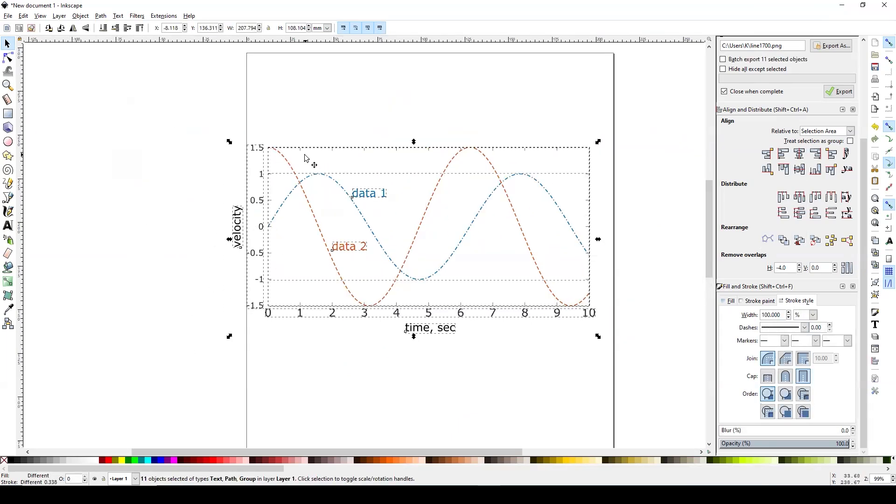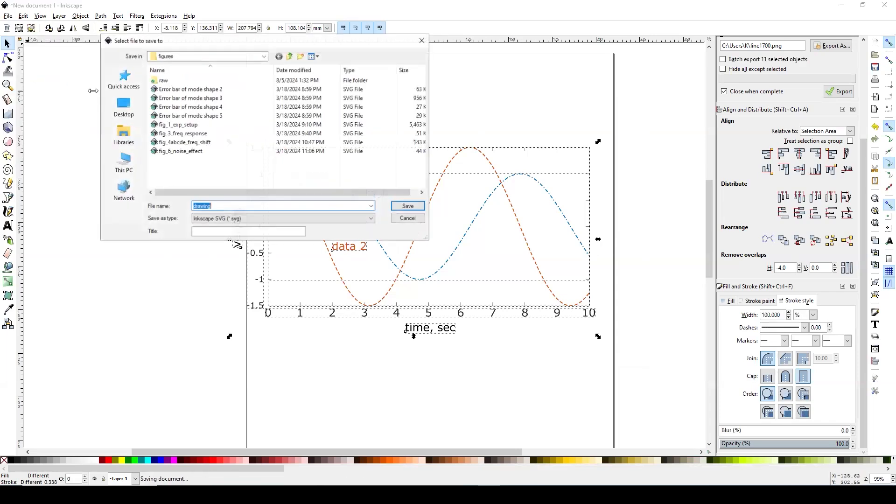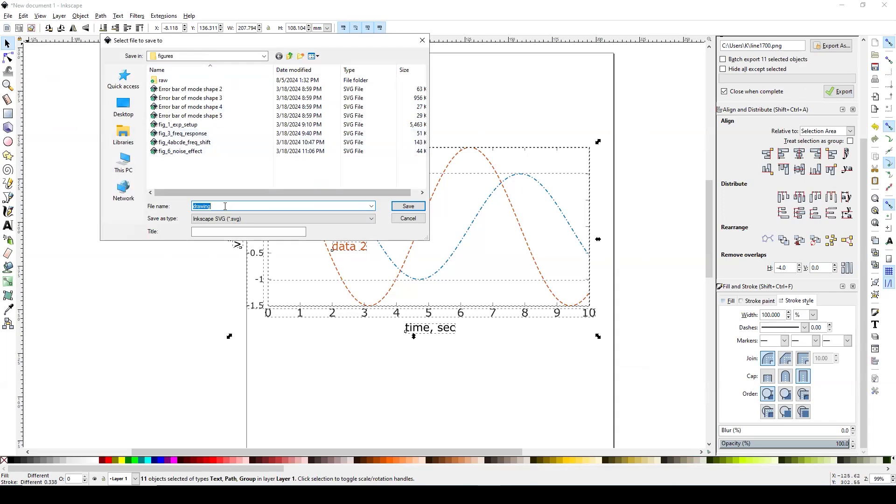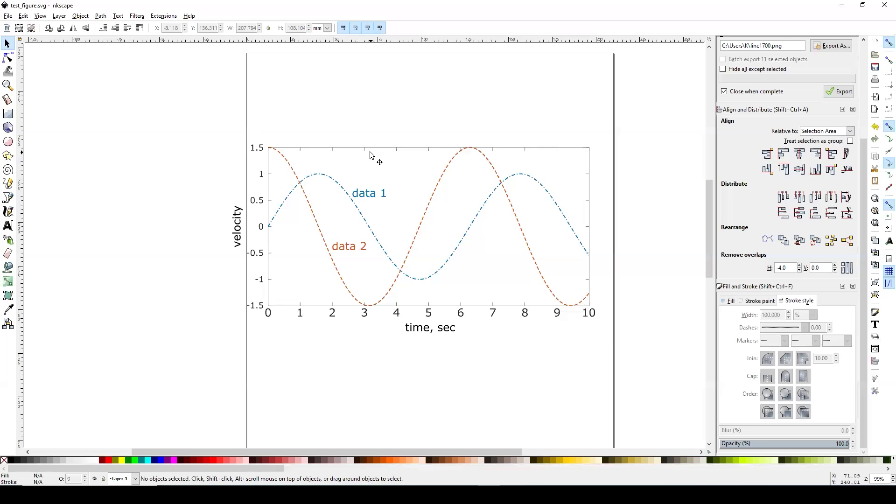Okay, so once you are satisfied with all your edits, you can save this here. We can save it as a test figure. And the format is SVG, so later on you can open this SVG file and all your edits are going to be here and you can update those if you want to.